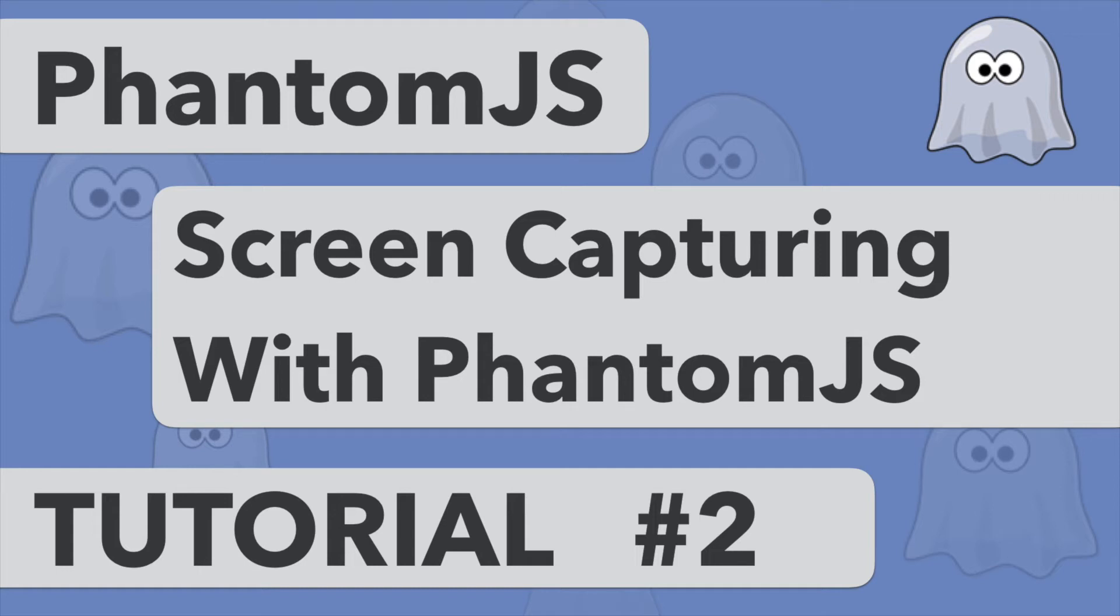Hi guys and welcome to PhantomJS tutorial number two. In this video we're going to look at taking a screen capture with PhantomJS.